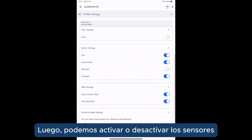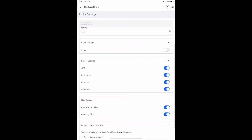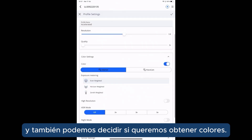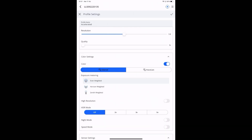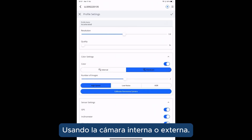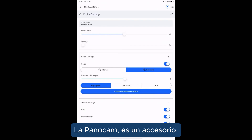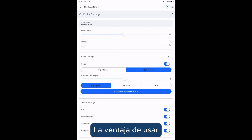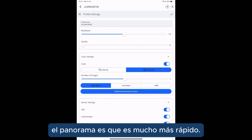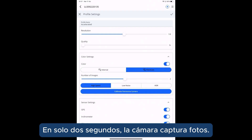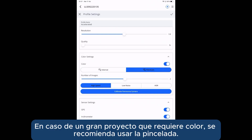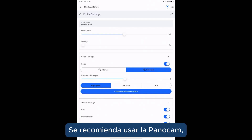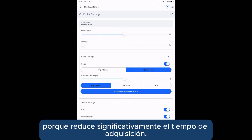We can switch on or off the sensors of the laser scanner, and we can also decide if we want to acquire colors. Color acquisition can be done in two different ways: using the internal camera, or using the external camera, the Panocam, which is an accessory. The advantage of using the Panocam is that it is much faster. In just two seconds, the camera acquires photos that will then be used to colorize the point cloud.